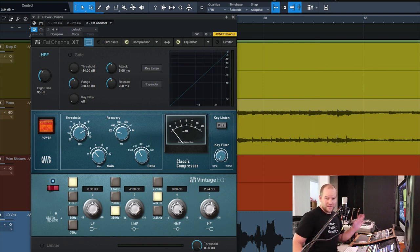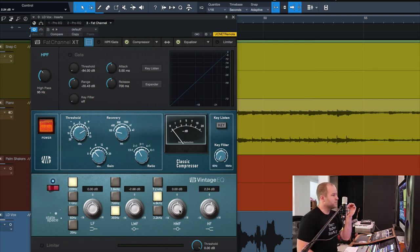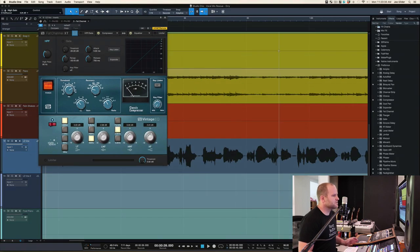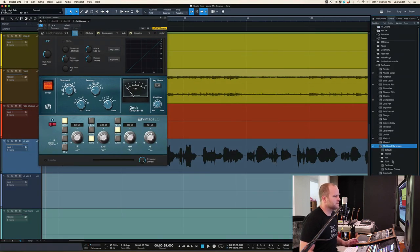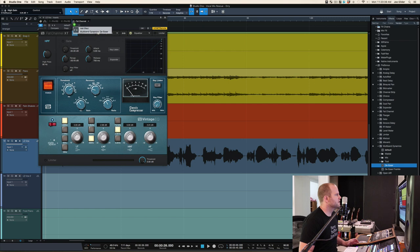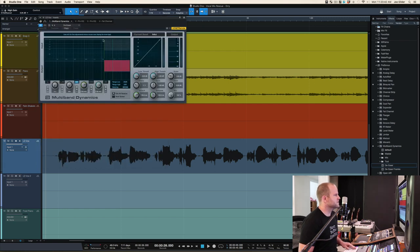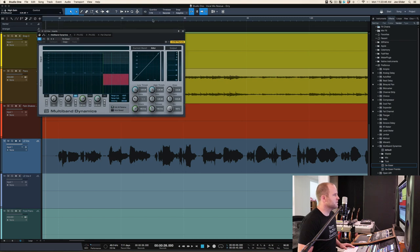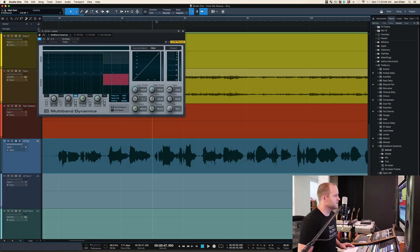The only thing I hear is the sibilance on like ricochet. So like a de-esser of some sort would help. So I'll do that with just a basic multiband compressor here. Let me put that on first in the chain. Take care of that ricochet so it's not quite so harsh, and I think I'm good.